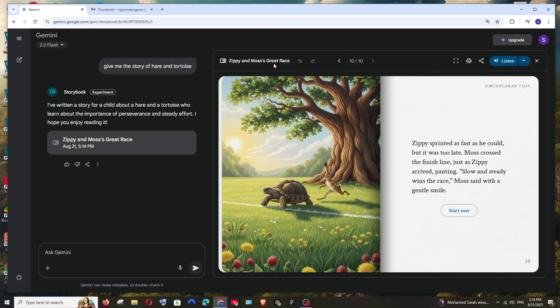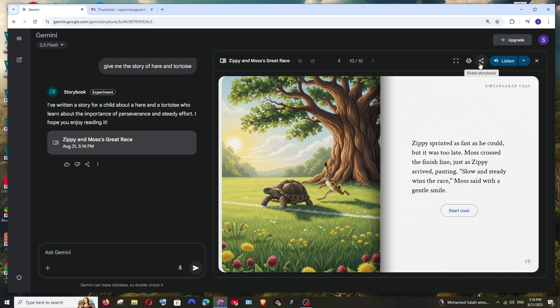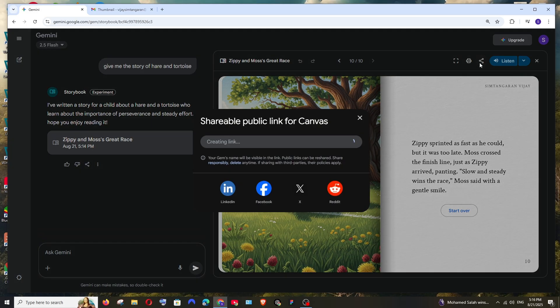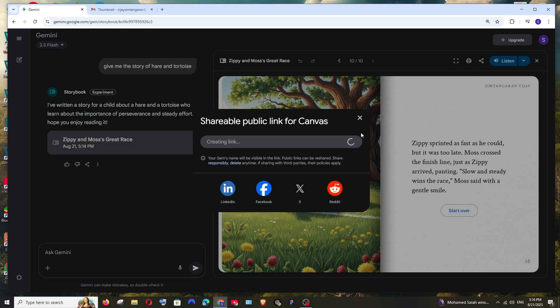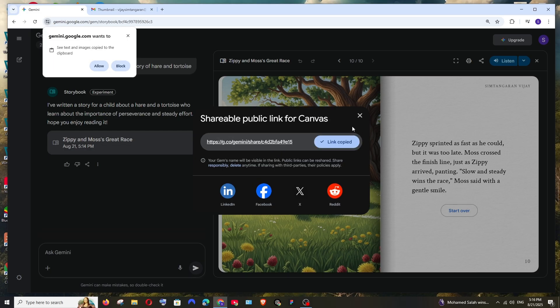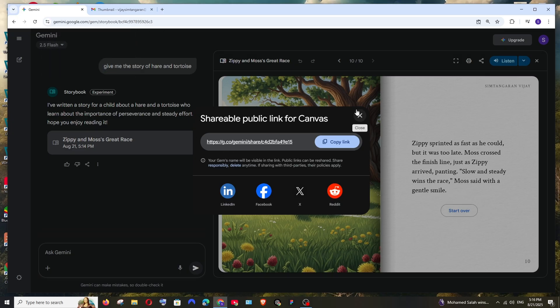Here we have many options. One is full screen. If you want to share this storybook to someone, you can click this and share this link to anyone. All these links are public. You can reshare it with anyone. Here we are getting the shareable link and that person can view this in their Gemini app.